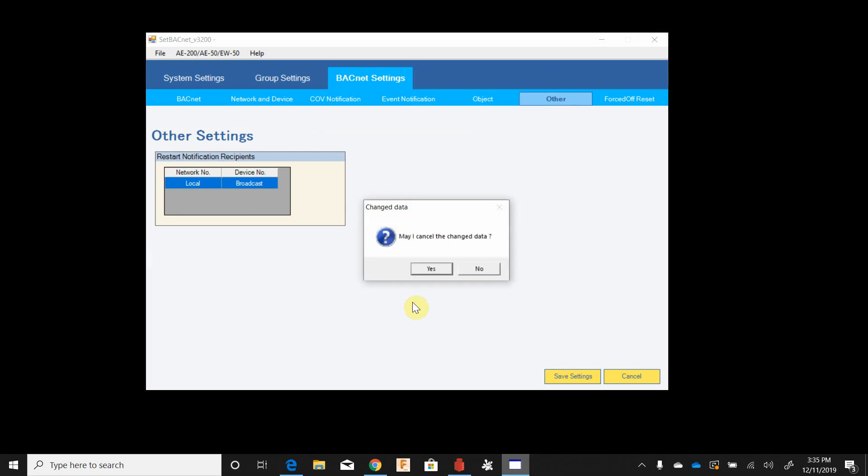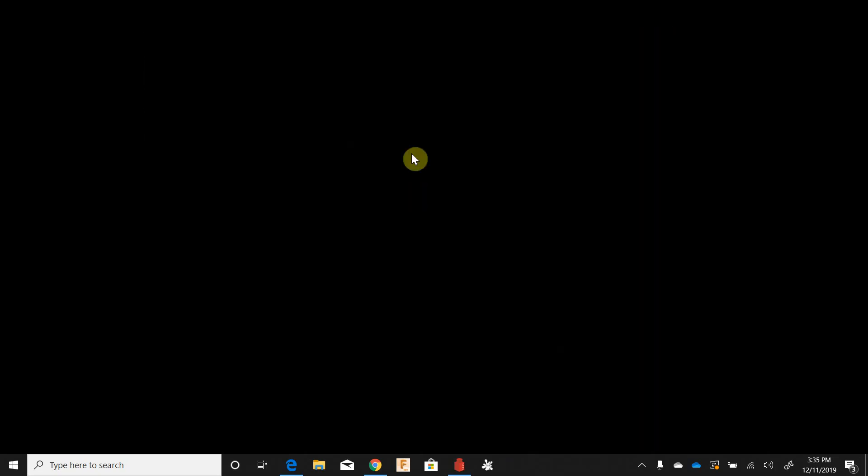So hope that answers all your questions. The BACnet function book on the my link drive is a great resource with much more explanation on the different settings and something that I would not hesitate to give to the building automation contractor so they can take a look at what the integration is going to be and figure out which points they want and so they know how to control it correctly.